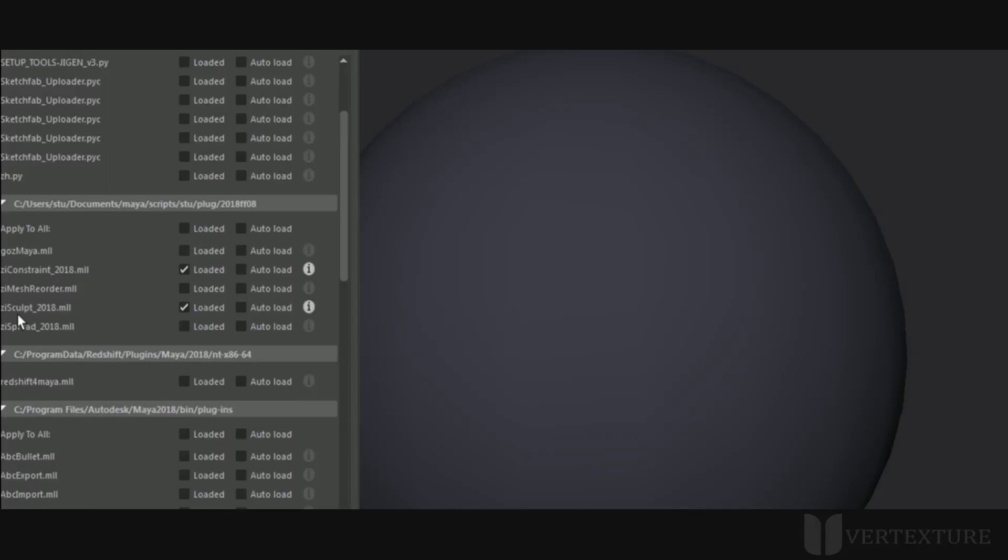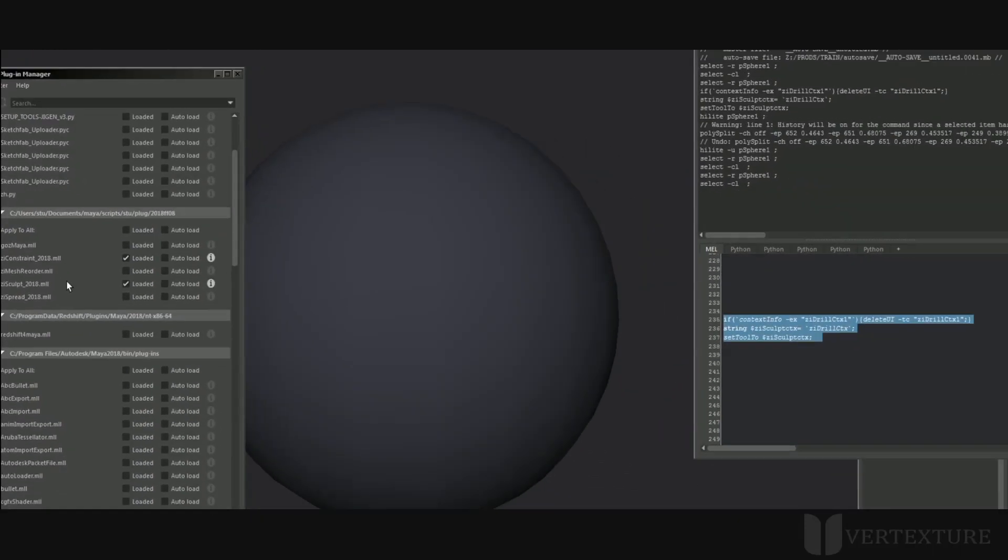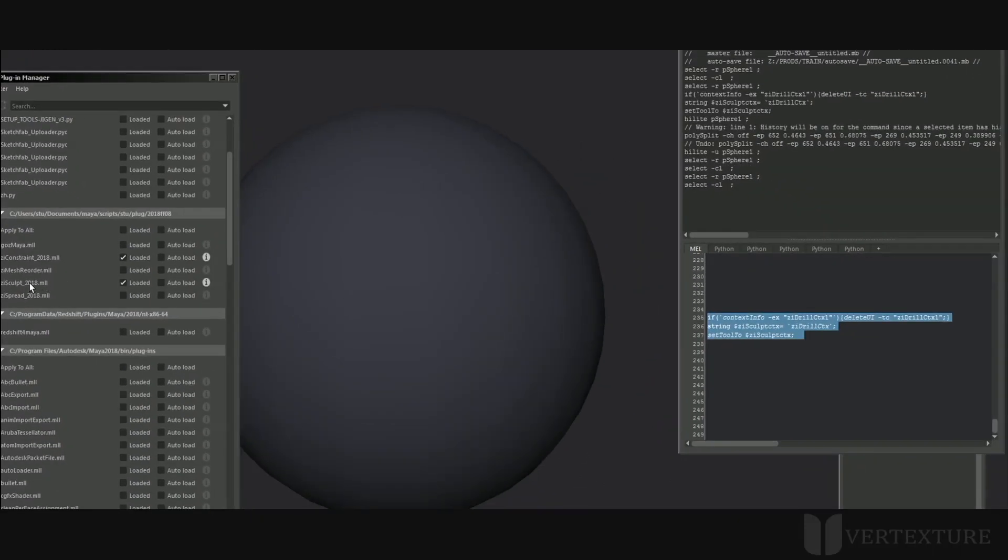It's important that the file will be in the proper location. I will post a link below in the description of this video so you can have more detailed information about the installation. You will find everything you need on the website.